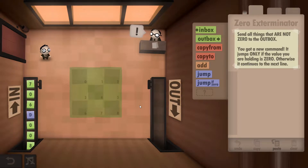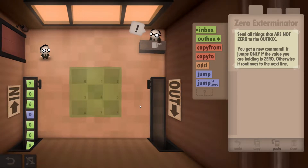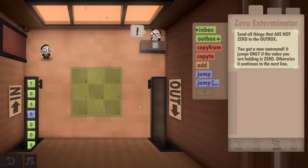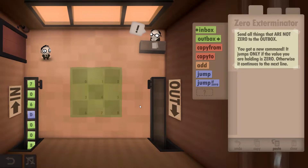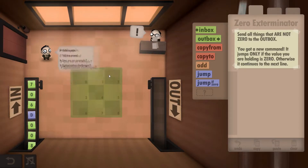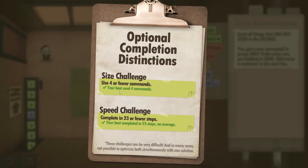Hey guys, super cool Dave here. This is Human Resource Machine Year 7, and I'll be showing you how to get the size and the speed challenges completed. What they are in this one is: use four or fewer commands, and complete in 23 or fewer steps.